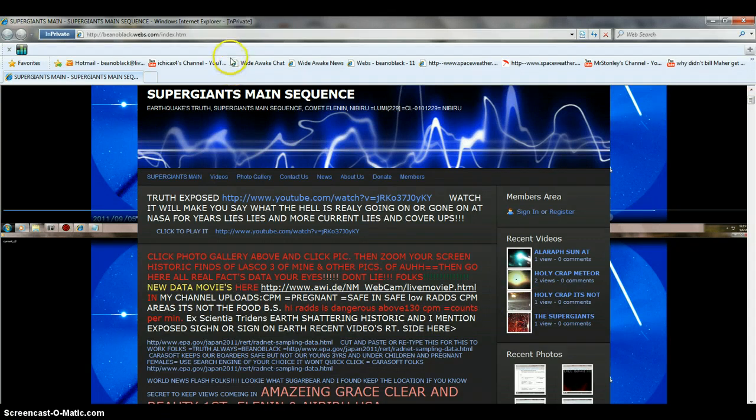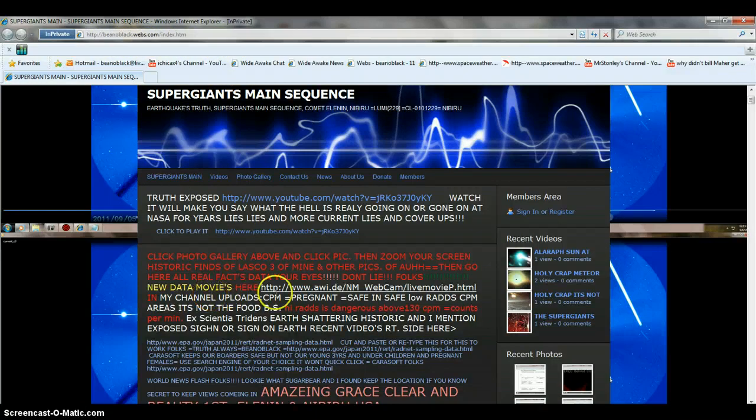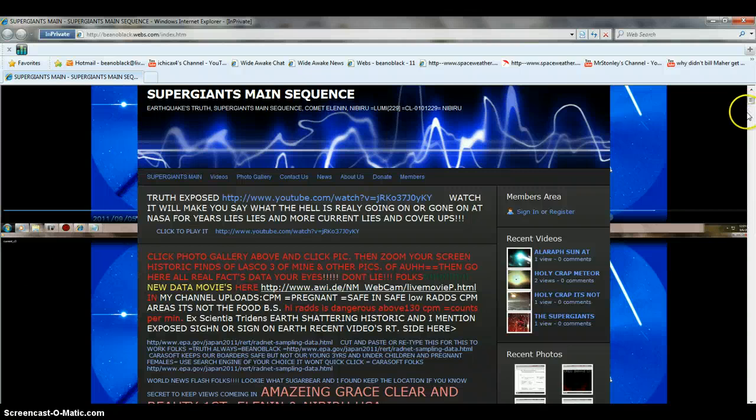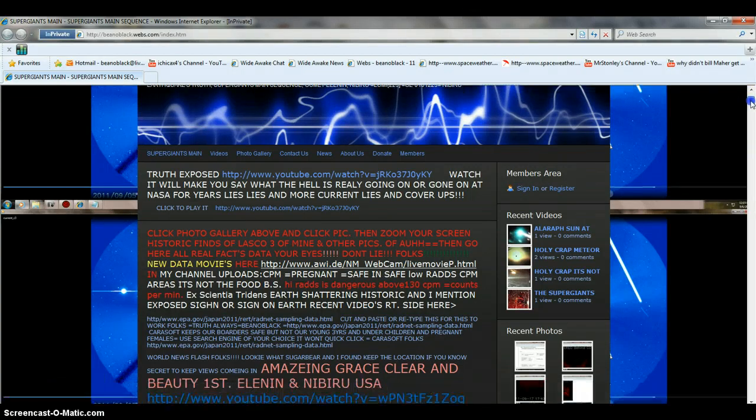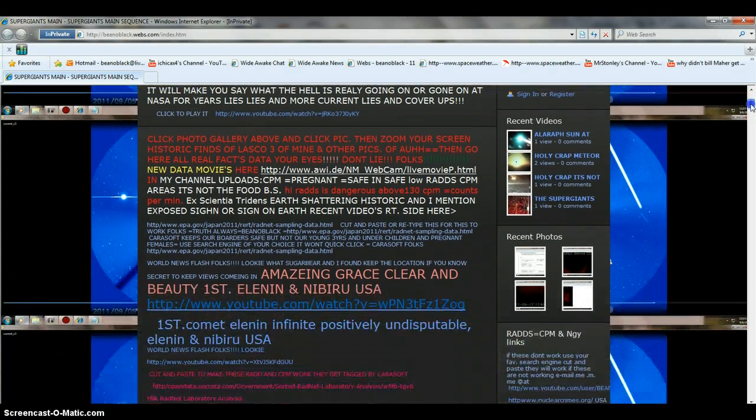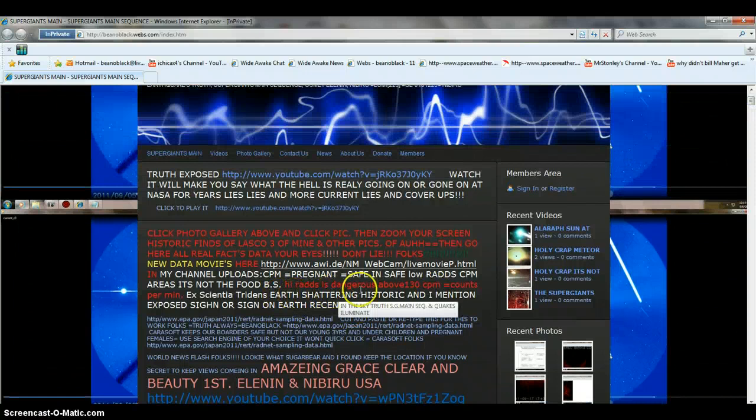You can send people to, you should be able to read this website address here, and it'll let you know if you know anybody that's, any gals out there that are pregnant and carrying. The rads here, dangerous above 130.